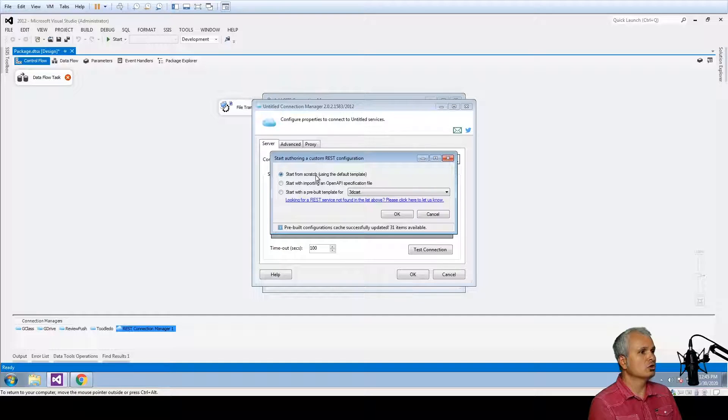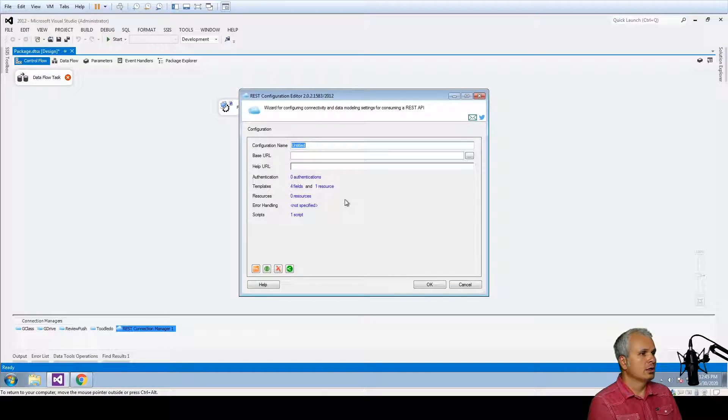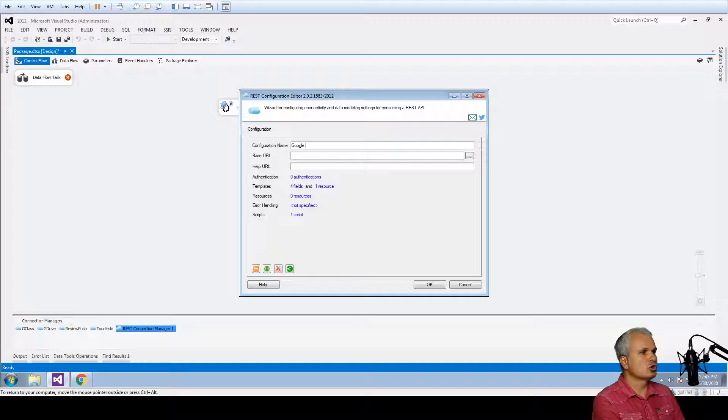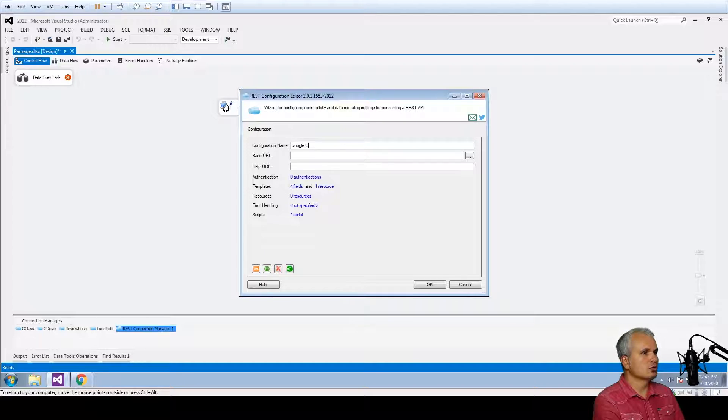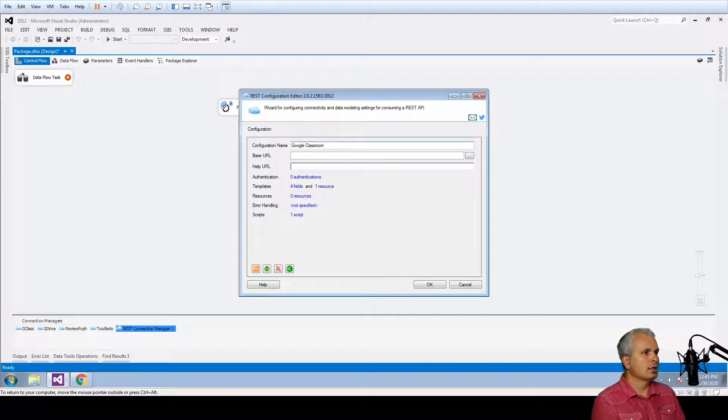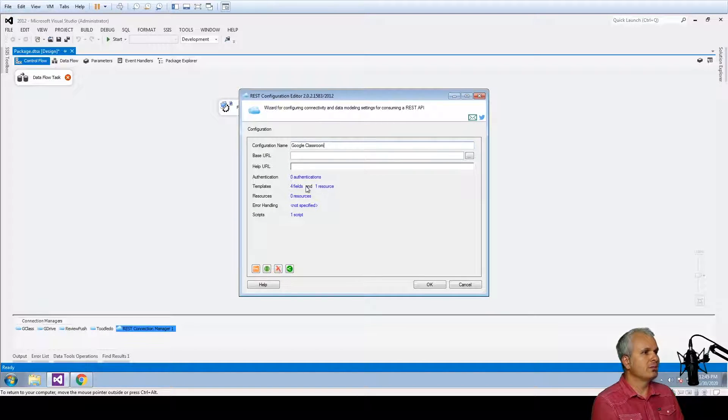We're going to start from scratch. The service is going to be called Google Classroom and for the base URL.